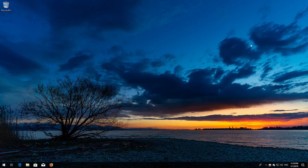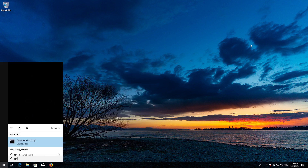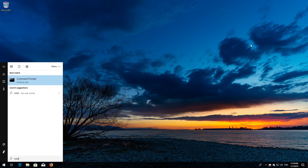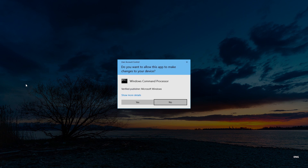If that didn't work, first open Start and type cmd. Right-click Command Prompt and select Run as administrator. Press Yes.